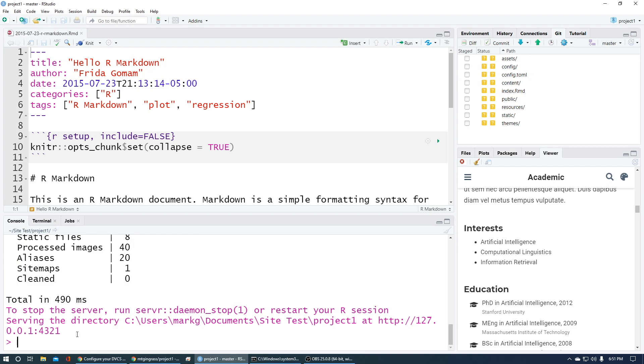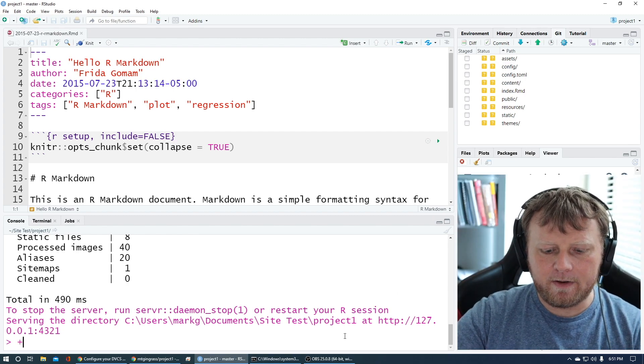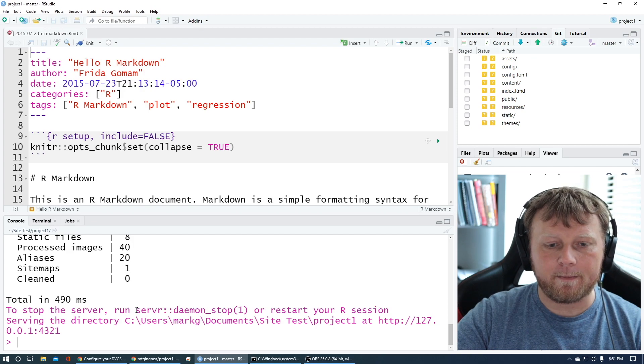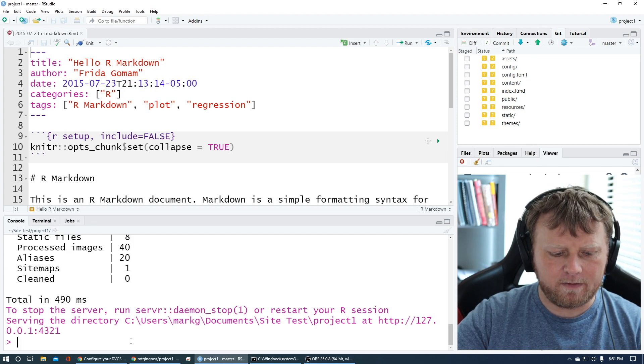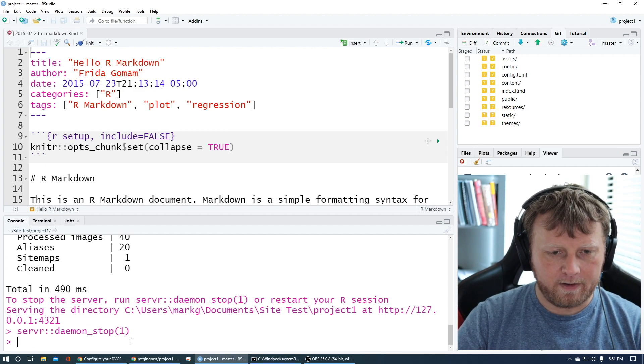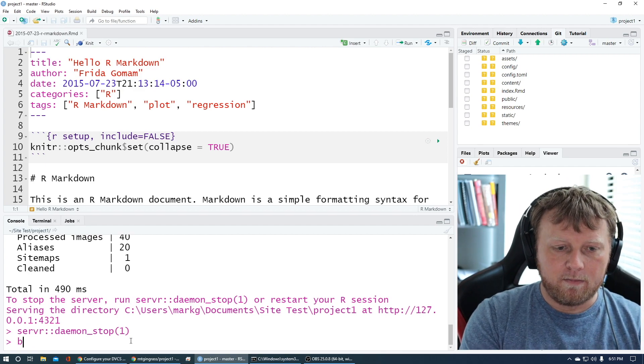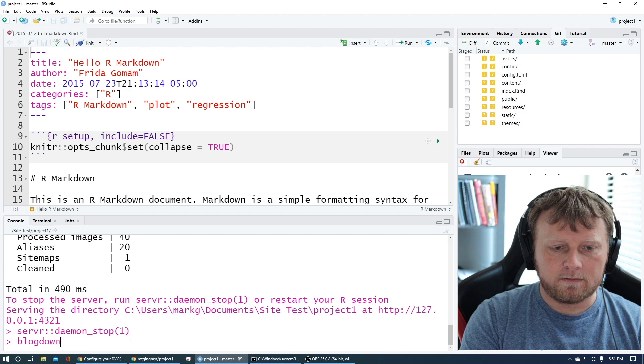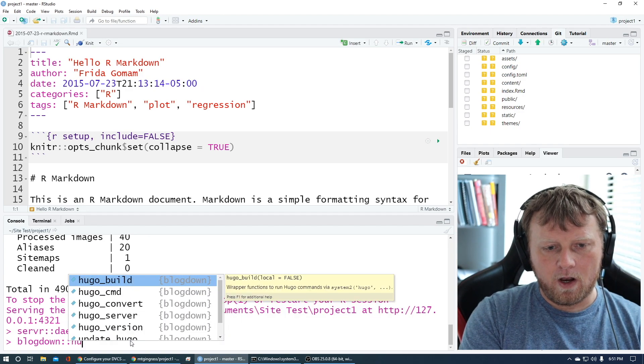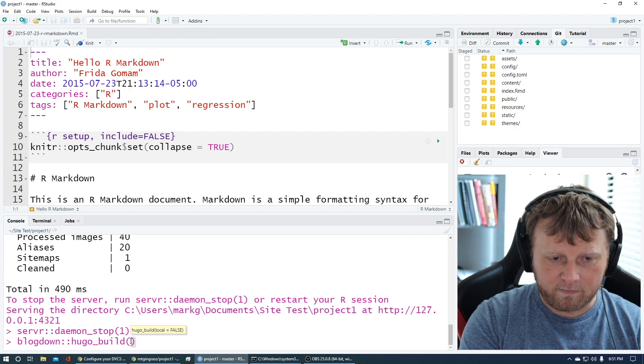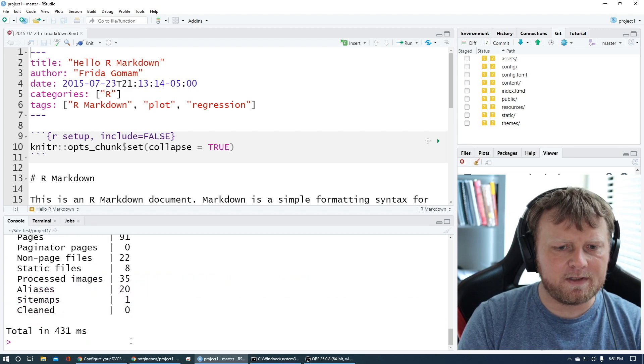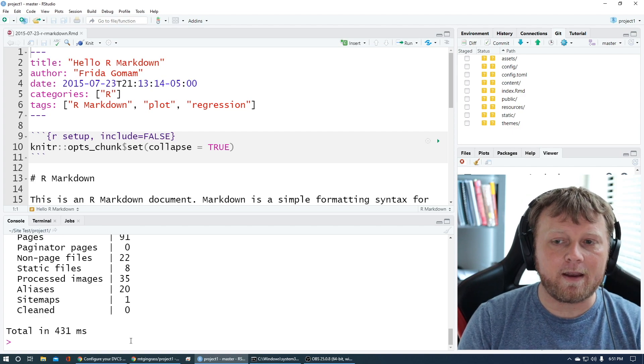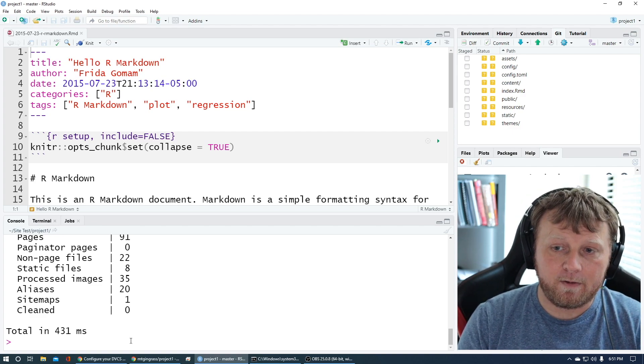The website's there. We could see it. One thing that you might want to try to do before you do anything is stop the server. We've created the website. Now let's build the website. You can see to stop the server you can type in this. I'll just copy paste that. I don't want the server to be running. Now let's build the site. Blogdown, colon, colon, Hugo, build. I know it seems like a lot of steps, but it's honestly going to save you a lot of time in the end.